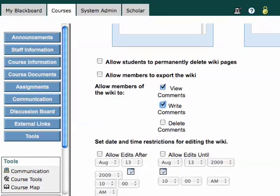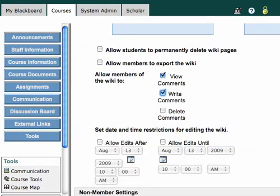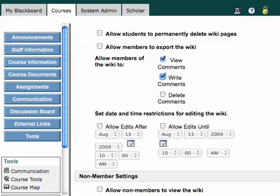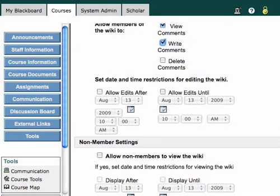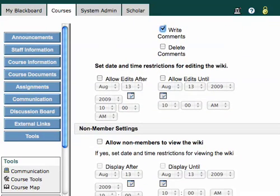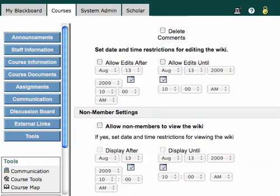And those are the two that I like to set. You can set date and time restrictions for editing the wiki. I don't generally choose that.